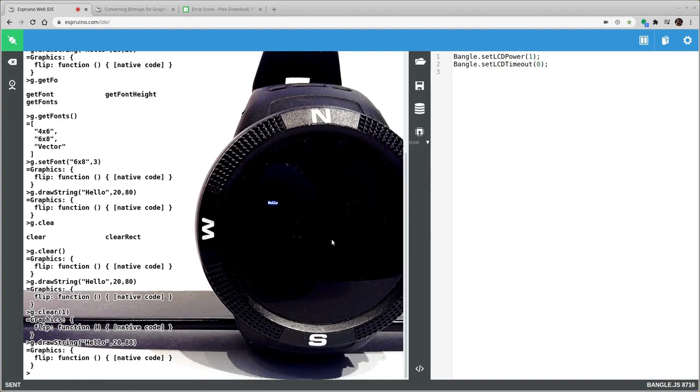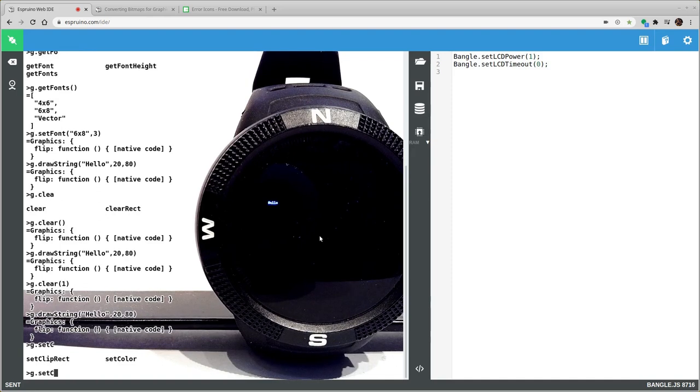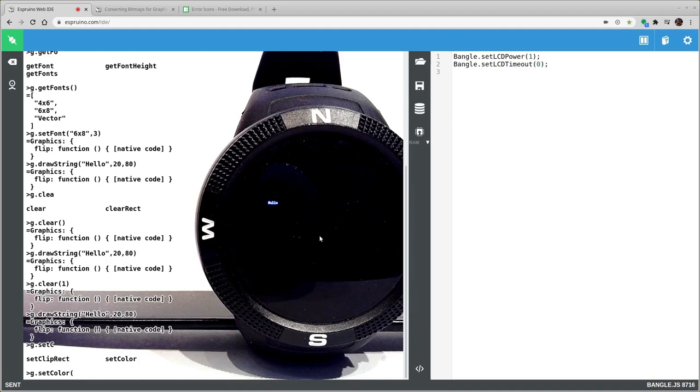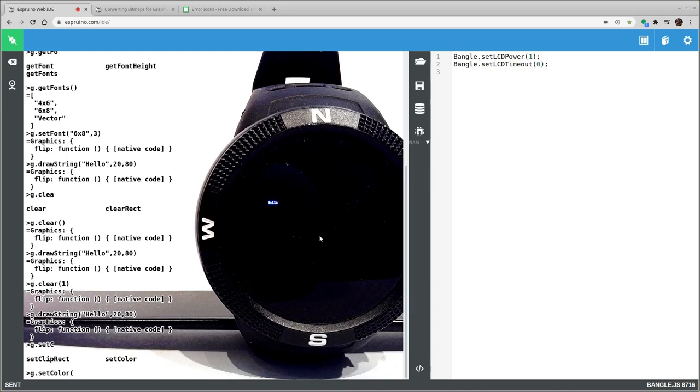Okay, so you can do that. You can do g.setColor to change the color. You can use just a single value which will actually be the underlying 16 bit color value. But we'd advise you probably don't do that.